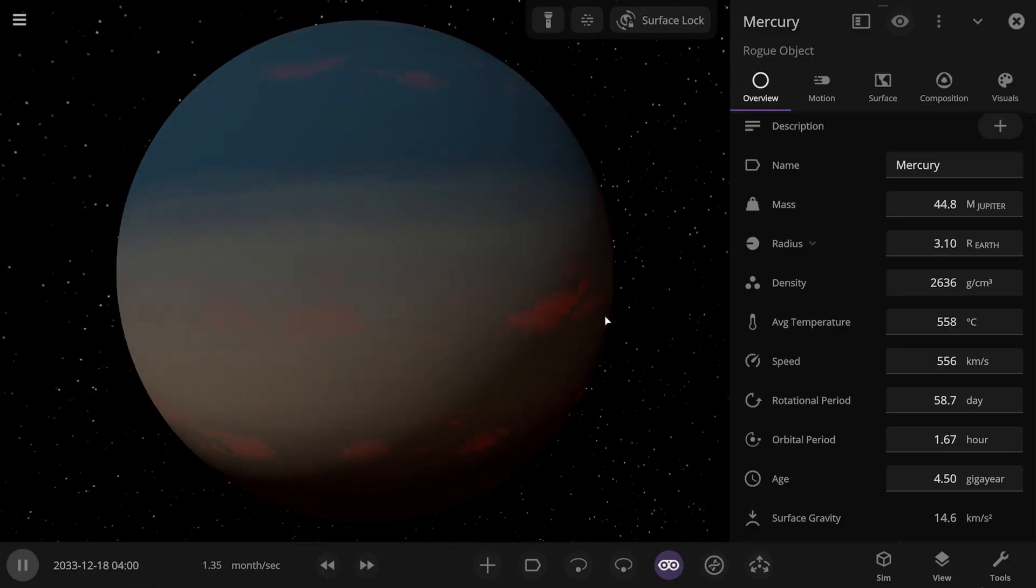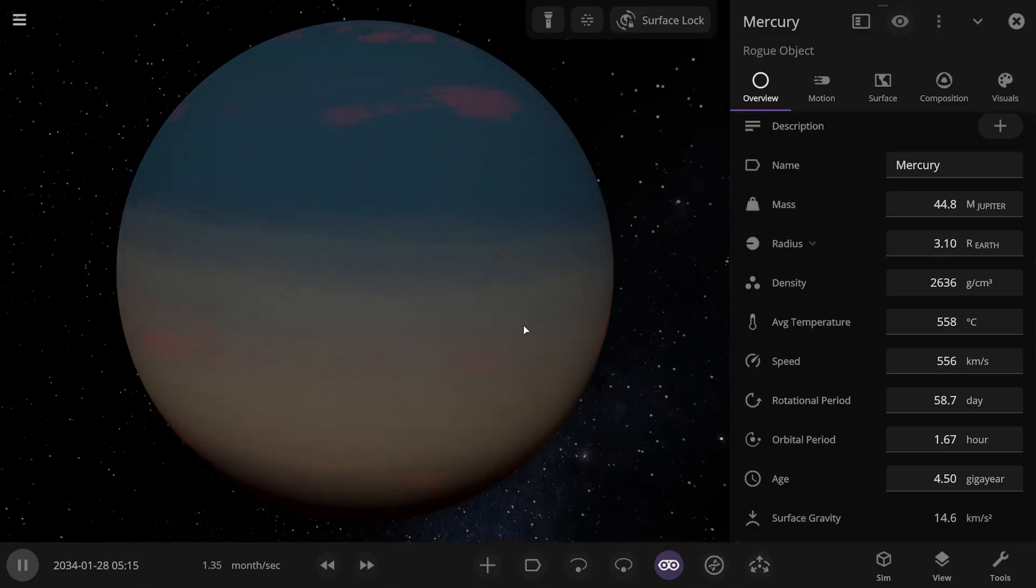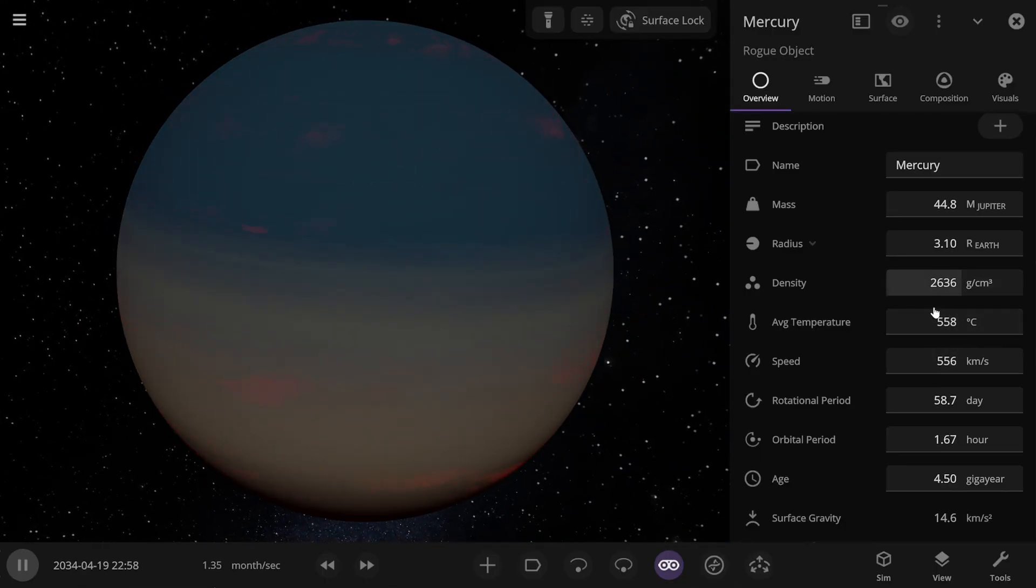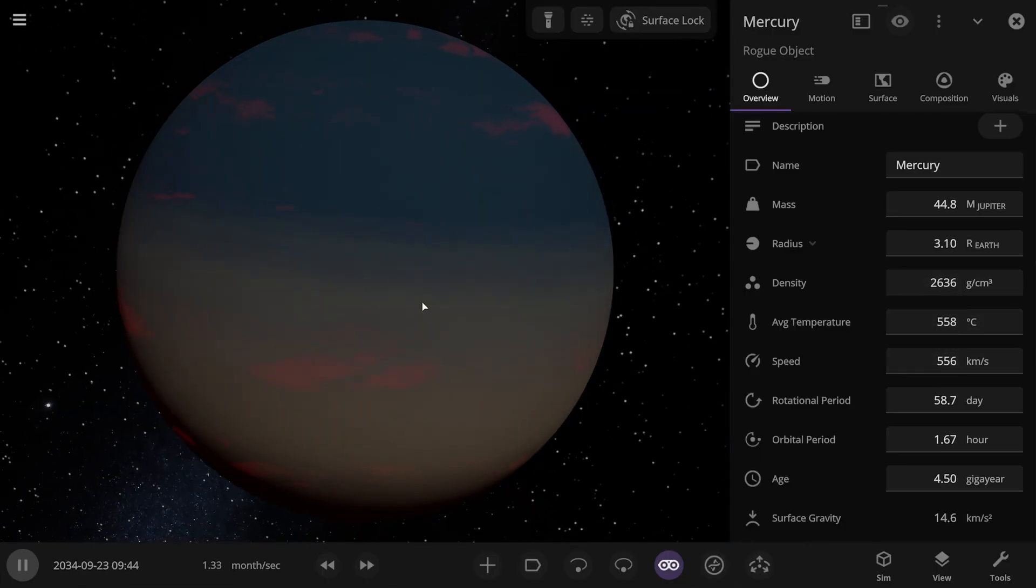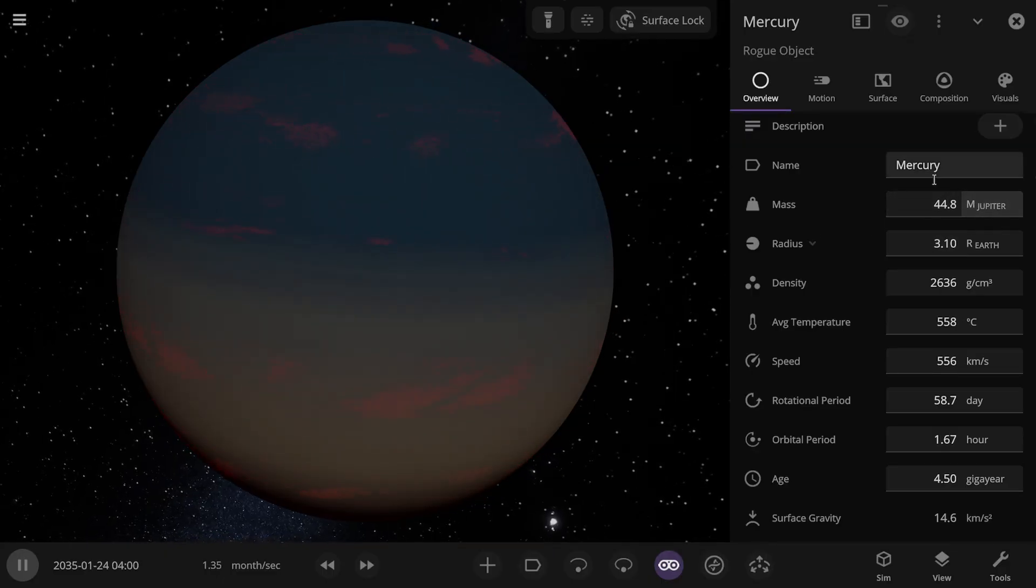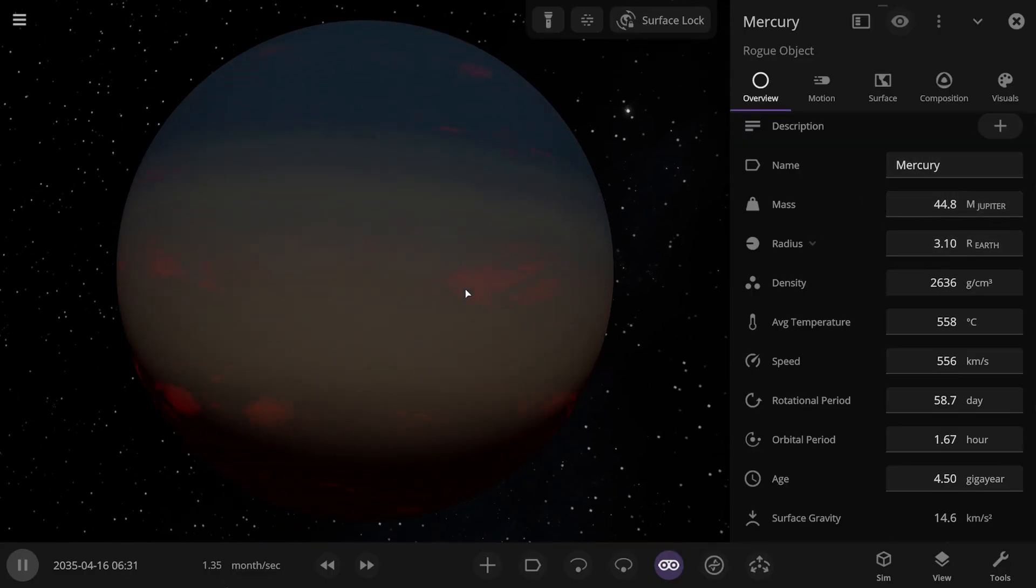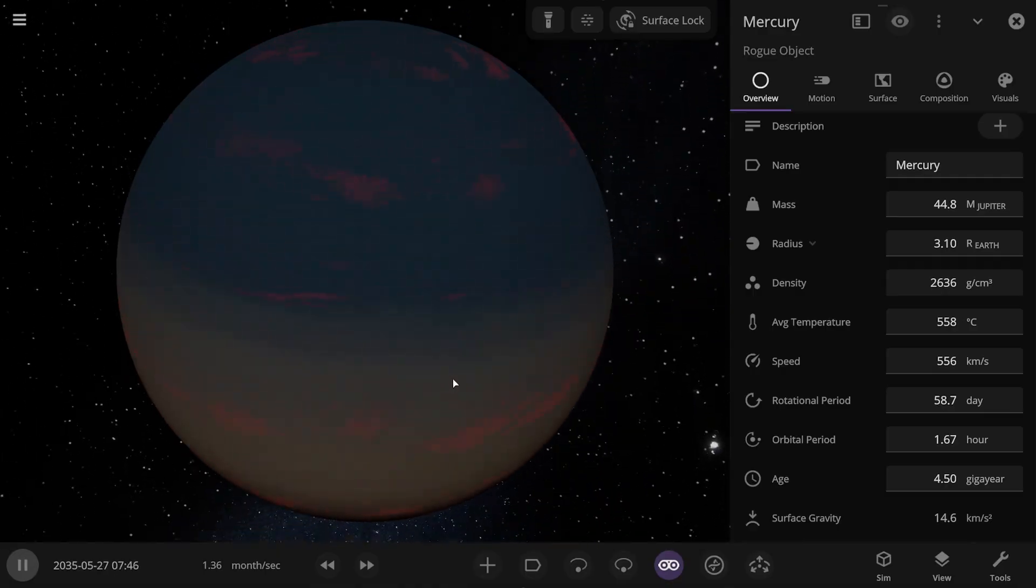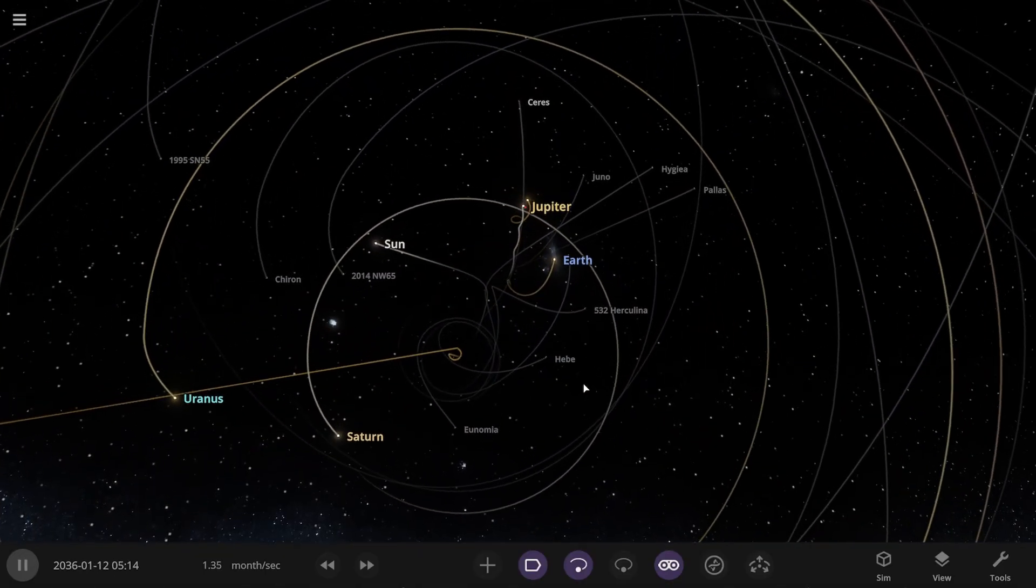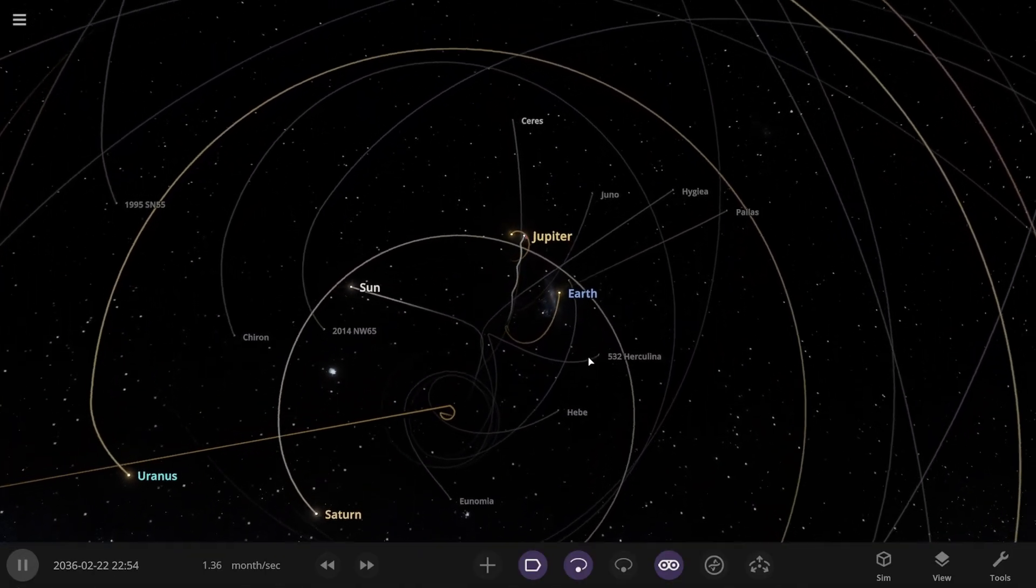And Mercury really suffered. It's a gas giant, and the temperature is 558 degrees. And yes, it lost a lot of mass. Only 44 Jupiter masses are left, so it will just become a brown dwarf. Let's keep watching. Maybe we'll find something else interesting.